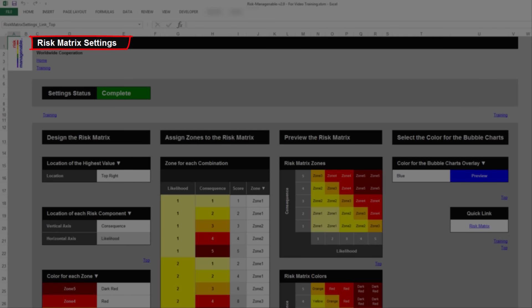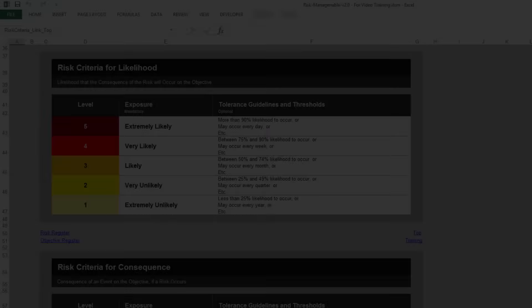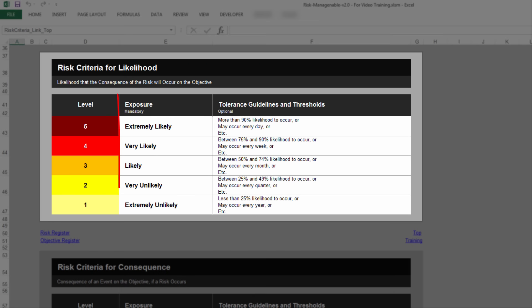For more information on the Risk Matrix Settings tab, please refer to the relevant training. The column Exposure must contain a summary statement of one to three words. Filling up this column is mandatory. These summary statements are automatically displayed in other parts of the Risk Management Tool.